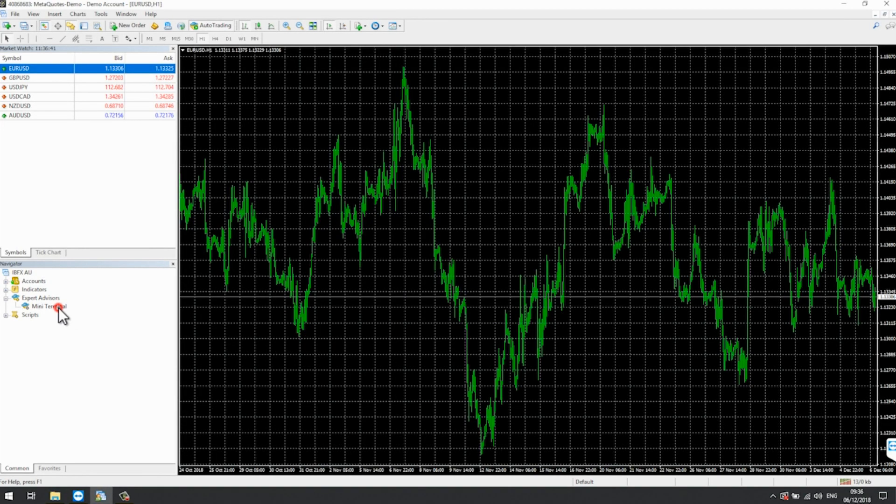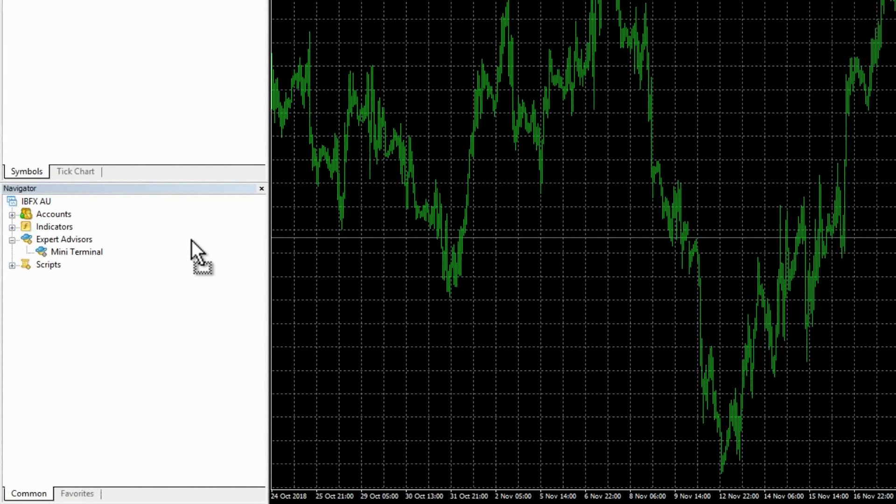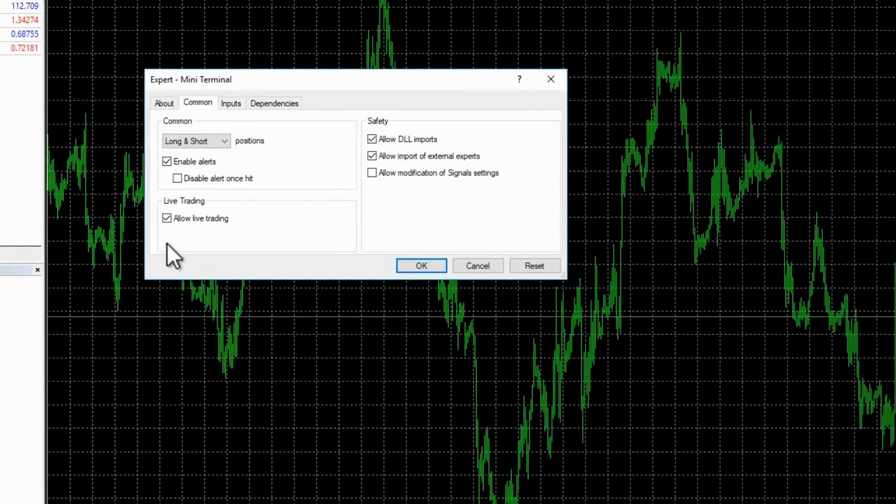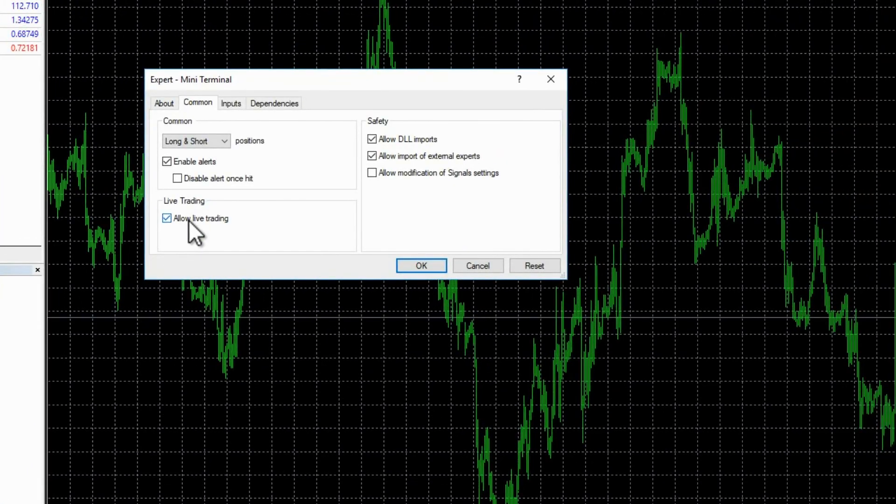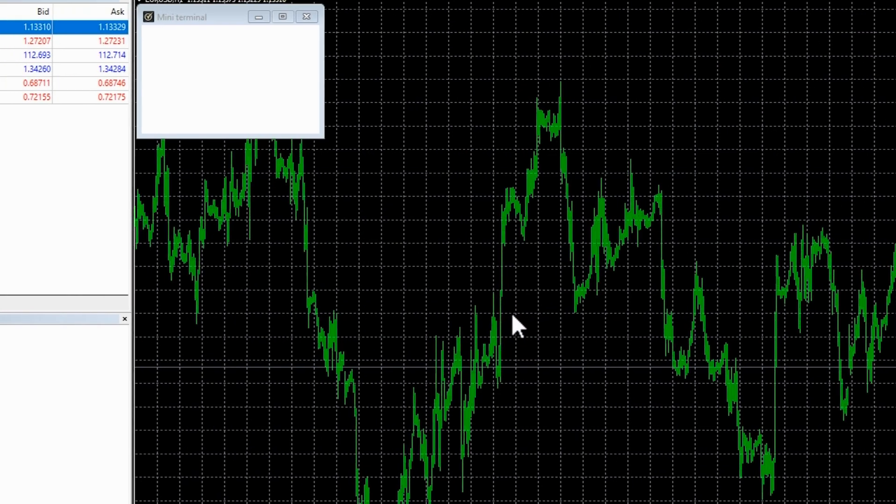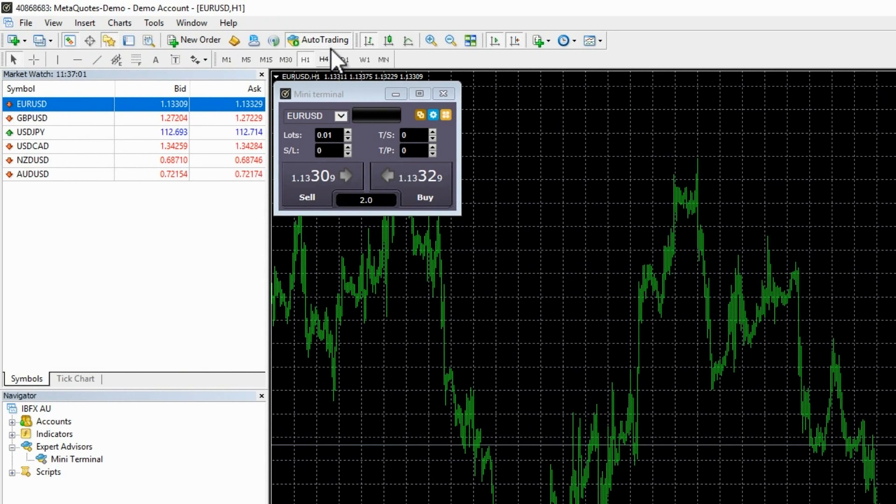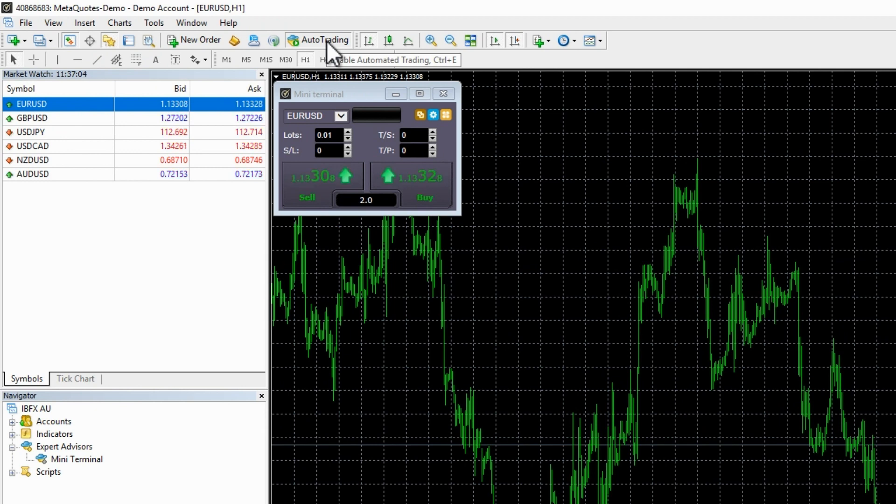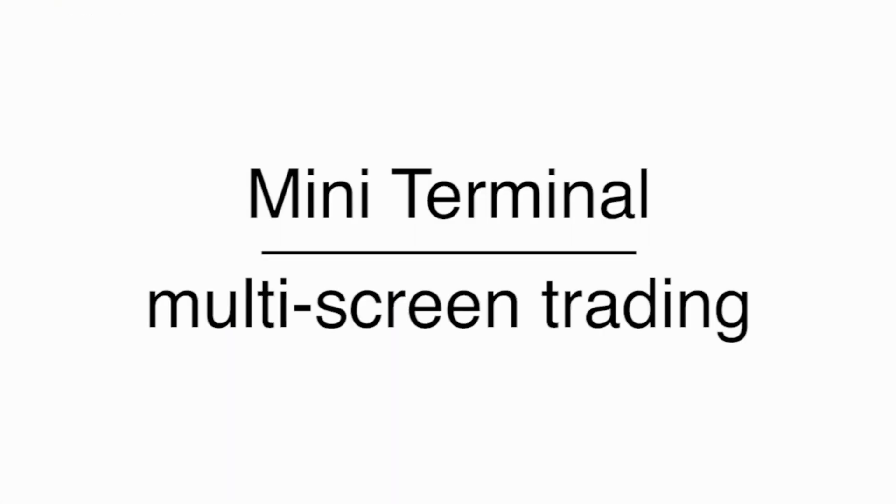To get started, simply drag and drop the Miniterminal from the Expert Advisors list in MetaTrader 4 Navigator onto a chart. Make sure the Allow Live Trading and Allow DLL Imports boxes are checked, and that Auto-Trading is turned on. You are now ready to trade using the Miniterminal.